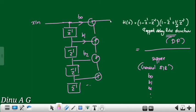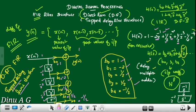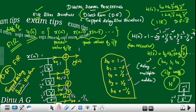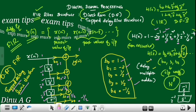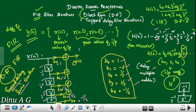We mark the input coefficients B0, B1, B2, etc., and then add them using the adder elements. This is the FIR filter structure — direct form, otherwise called the Tapped Delay Line structure.